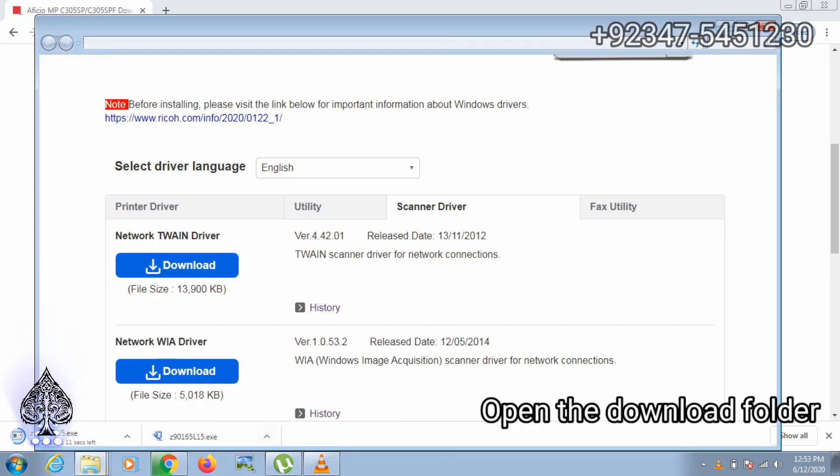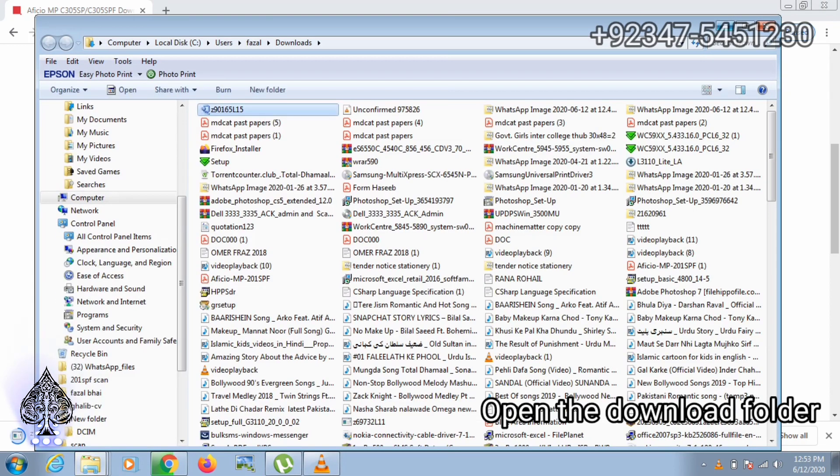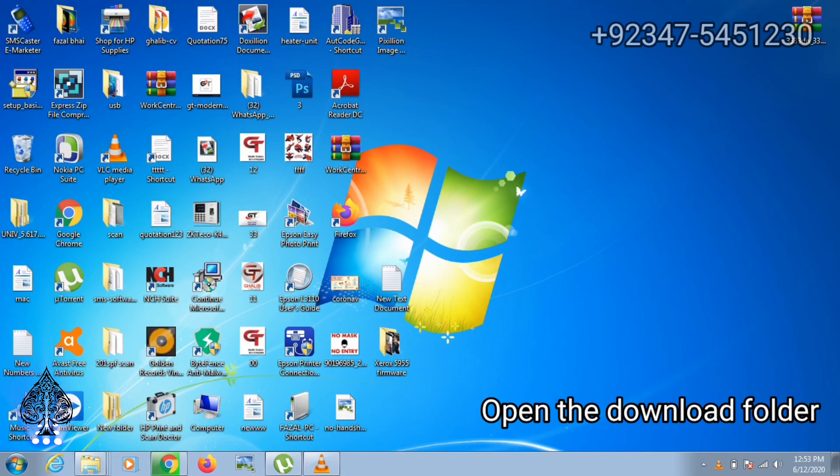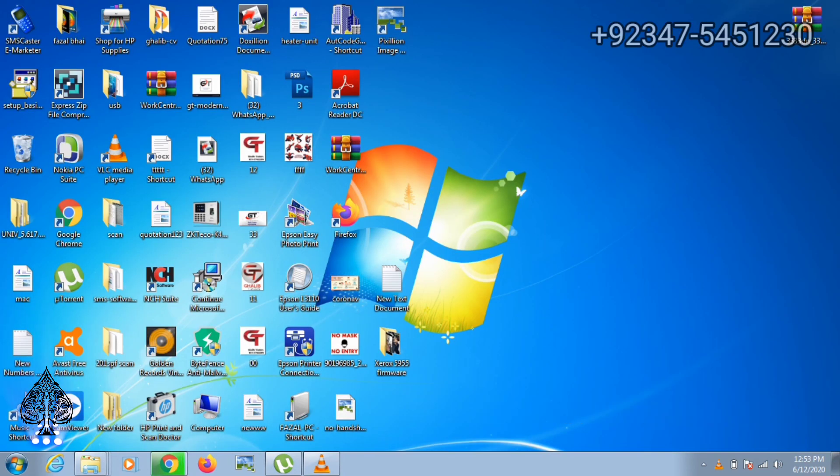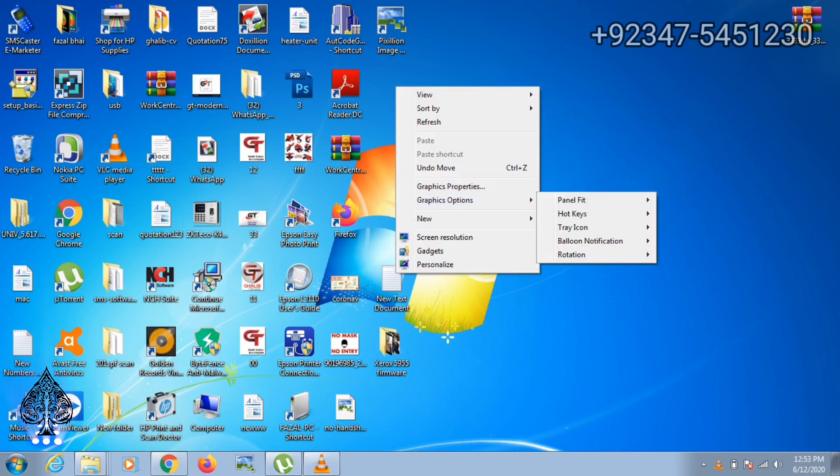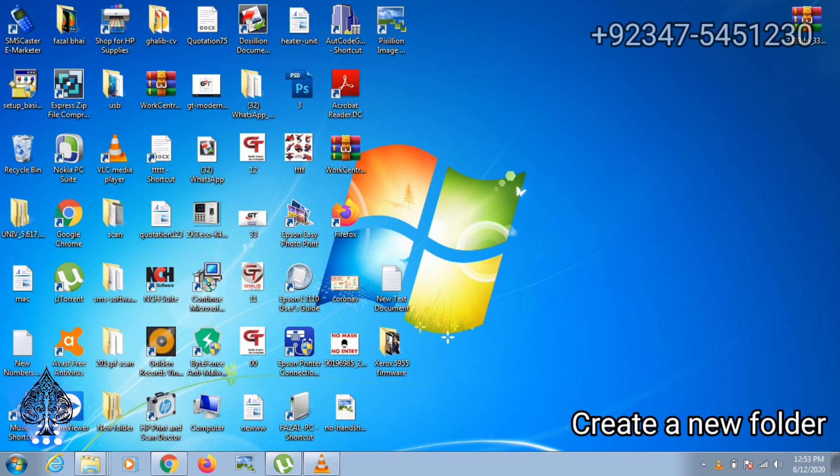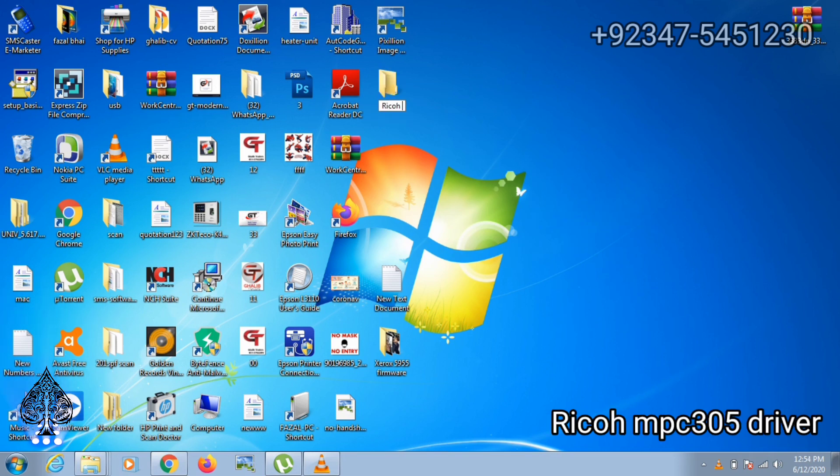Then open the download folder and copy the drivers to a new folder. Make a new folder on desktop and rename it MPC305 drivers.